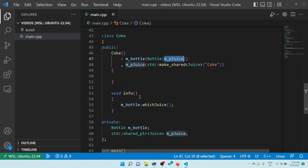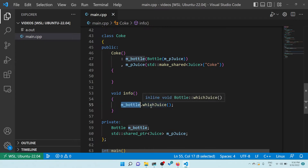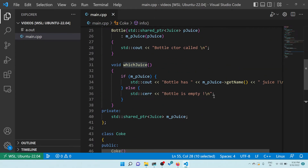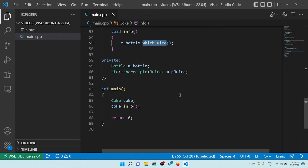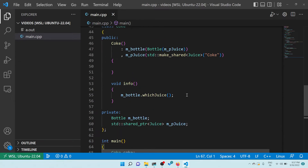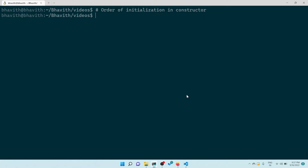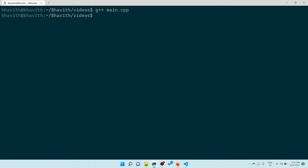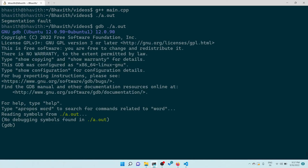Whenever I call info(), it takes this bottle and asks for the juice, printing something like 'bottle has some juice'. In main, I create a Coke instance and print info - this all looks fine. Let's compile and see what happens: g++ main.cpp. When I execute it I'm getting a segmentation fault.